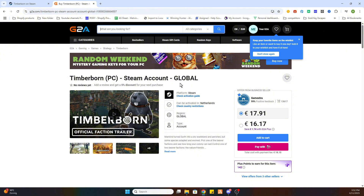Once you have purchased the game through this website, you will be able to download it on your PC. You will receive an email confirmation with all the steps to follow, including an activation key for Steam or a completely new Steam account with the game. Hopefully this video was helpful — don't forget to like and subscribe, and we'd love to see you in our next tutorial. Cheers!